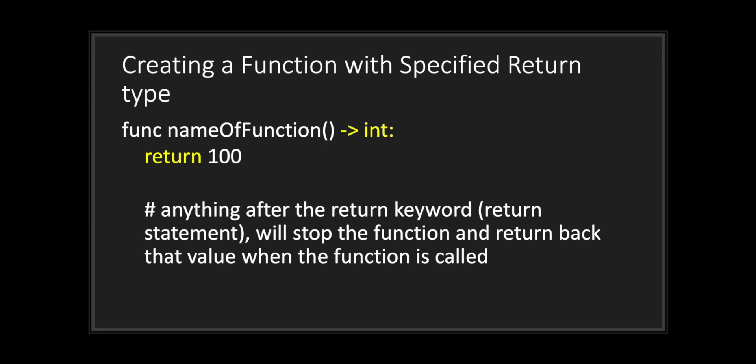One thing with functions is that you can return back data types to the function that called it. To do that, all you have to do is use the dash symbol followed by the arrow key symbol that's pointing to the right, lastly using the data type you want to return back. Keep in mind you also need to provide the return keyword somewhere in your function code, followed by a value with the declared data type as your return type in the function declaration.